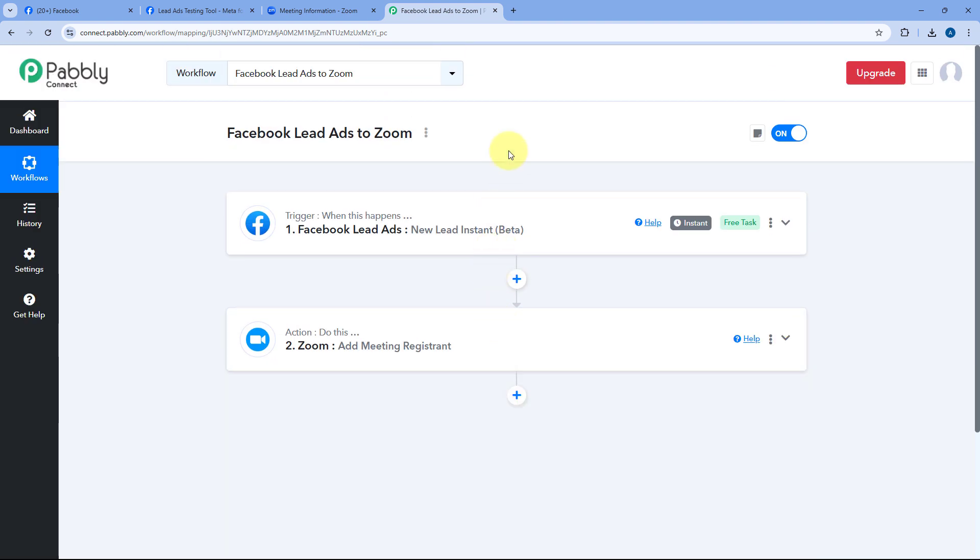Using this automation, whenever we receive a new lead in our Facebook Lead Ads, automatically with the same details, that lead will be added as a registrant in our Zoom meeting.